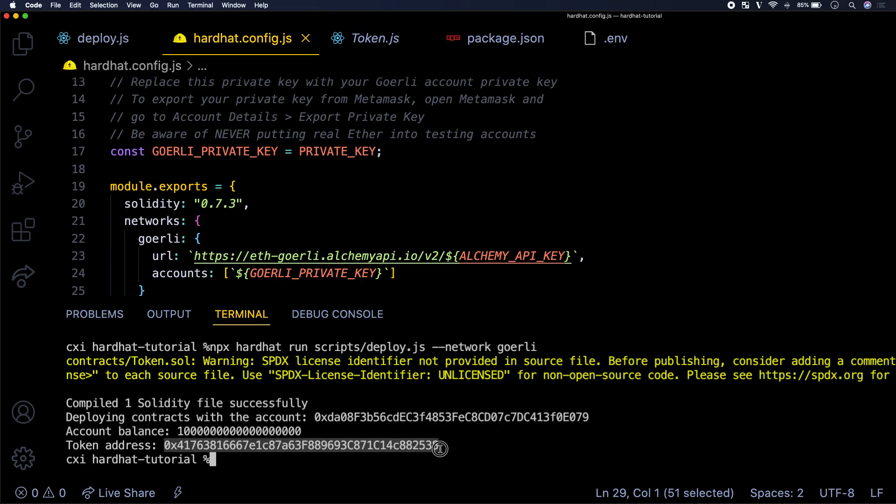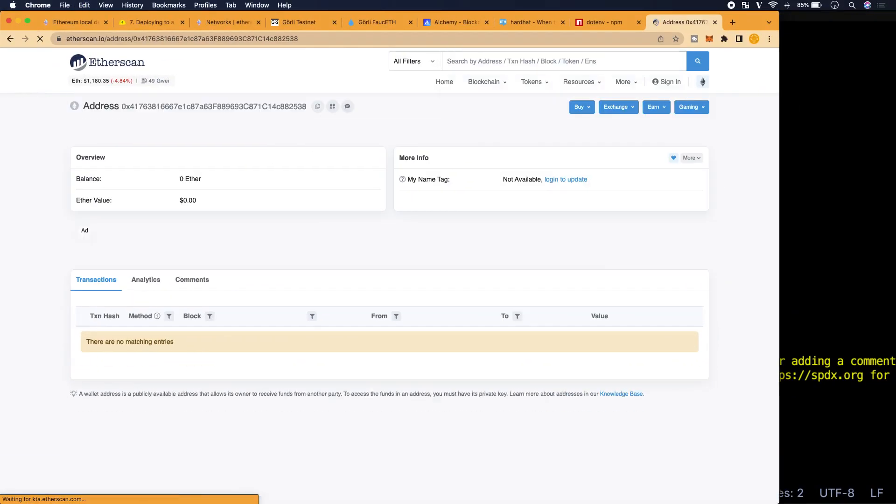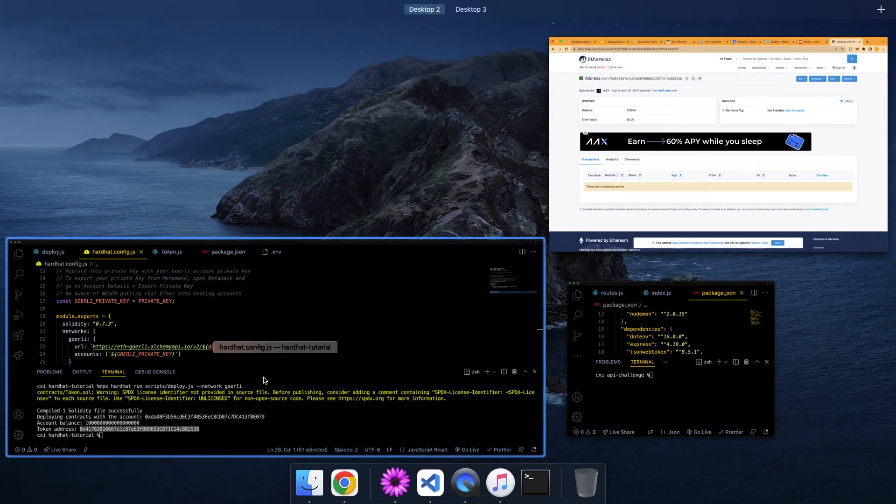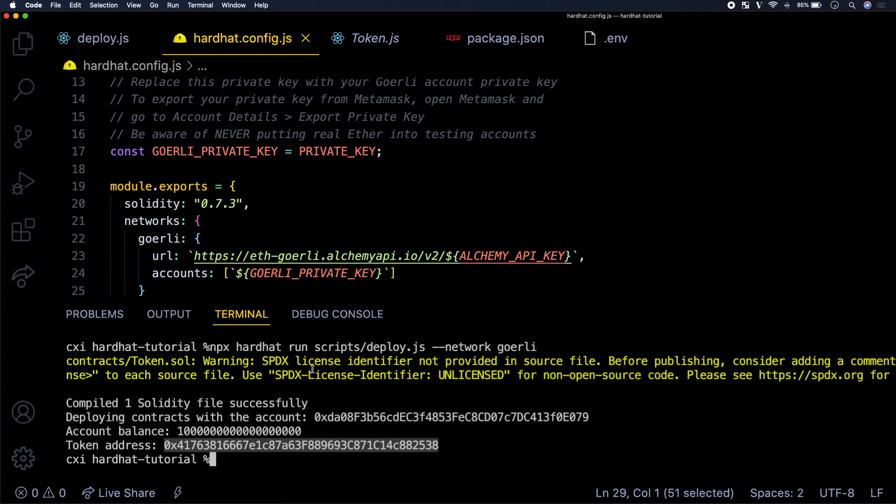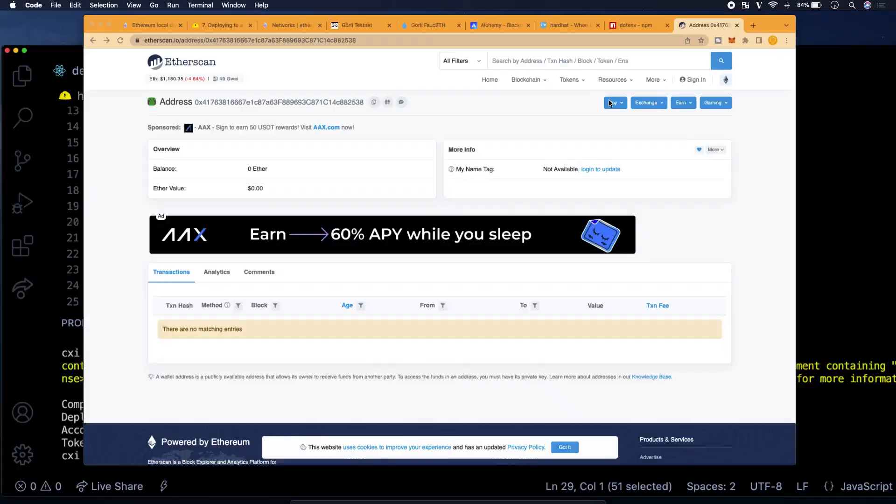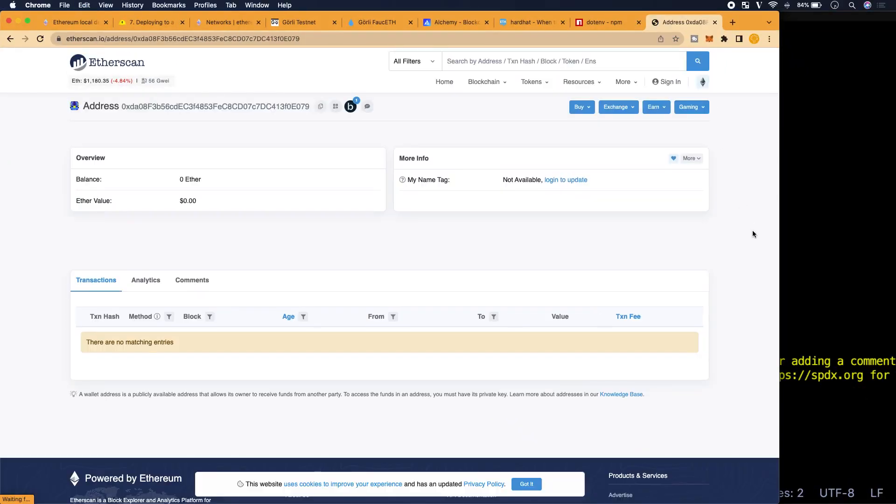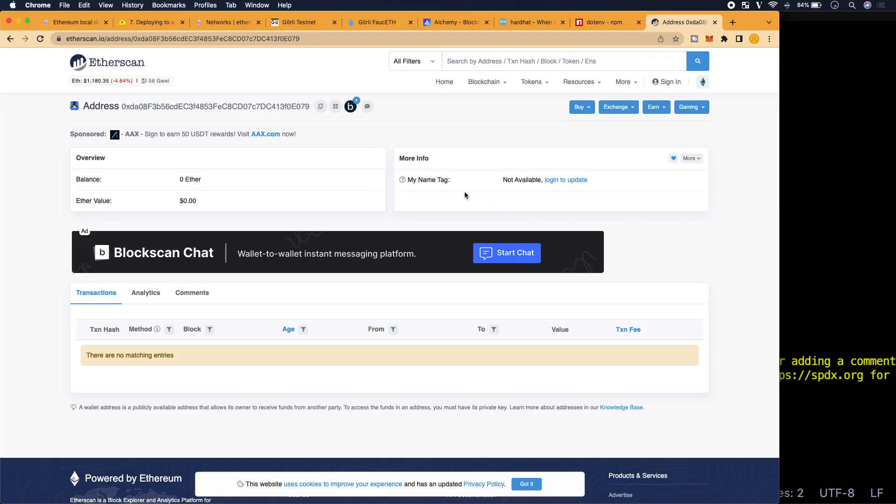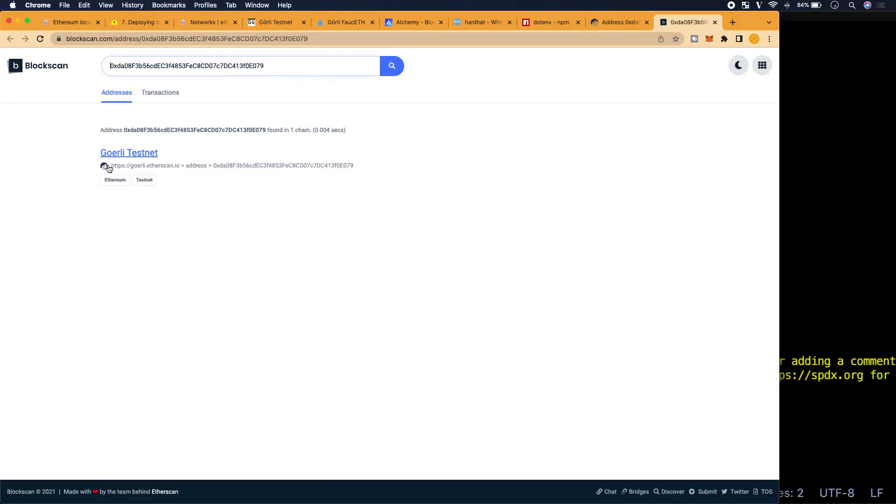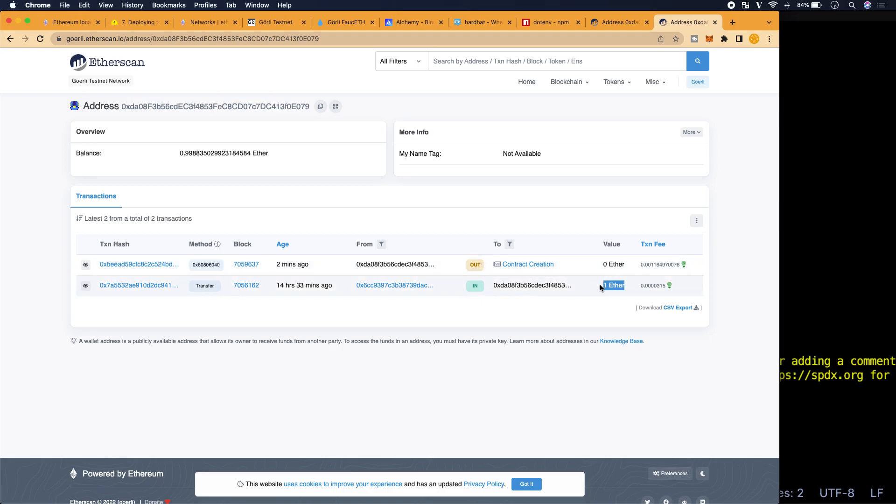Address sponsored balance zero ether. There are no matching entries. Not available. Let me see. I think it may be because I copied it with a space inside of it. Let me see. Let me try that again. So it's not saying anything, but let's try here. So deploy contracts with the account. Okay. Let's try here. Okay. So I think, click to view address on one other chain. Oh, I think I have to, let me see. Yeah. I have to see it on the actual testnet chain. Okay. So yeah, you have to specify the network that you're on.